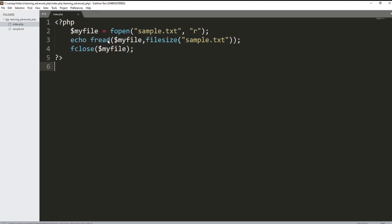I also call the fread function, where the first parameter holds the file that is open or that we want to manipulate, and then the second parameter is the file size of the file. Then of course we have fclose, because once we are done manipulating the file, we need to close the file. I'll discuss all of these in more detail later on.